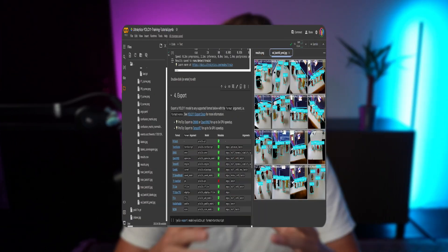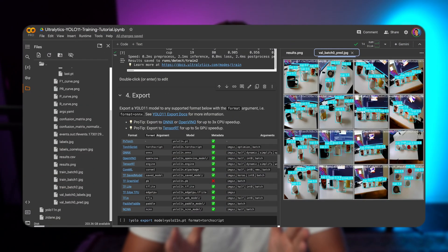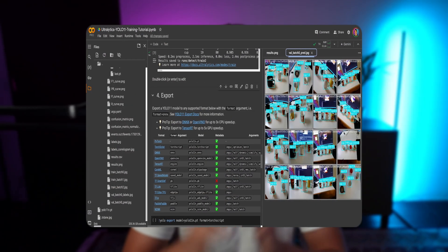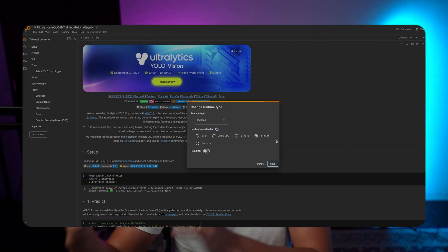In this video we're going to take a look at how we can train a custom YOLO 11 model with Google Colab, using the free GPU resources available. If you just want to train your own model, you have free resources there and we basically just need to jump into it.